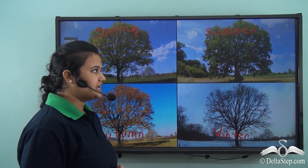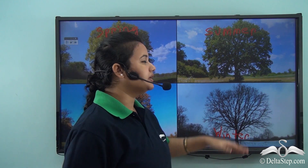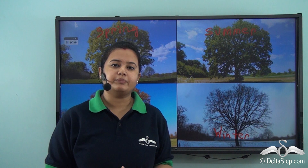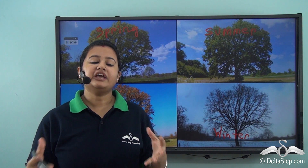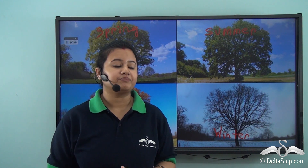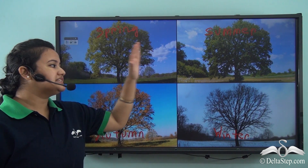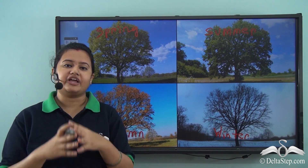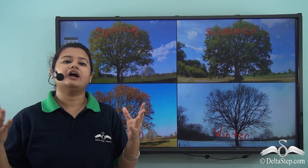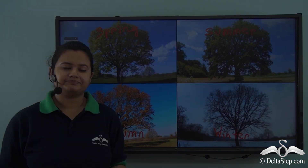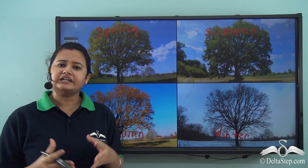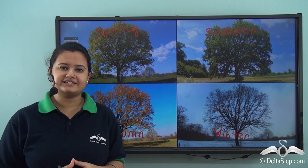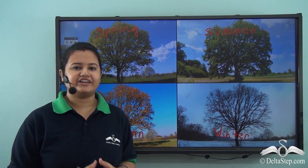Sometimes summer is also accompanied by heavy rainfall. So these are the different seasons that we enjoy on our planet. But what leads to the formation of these seasons? Let's find out.